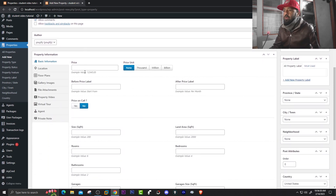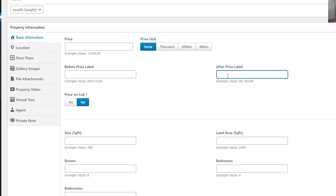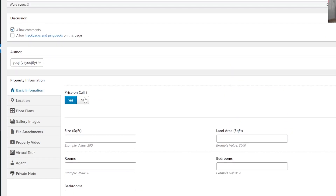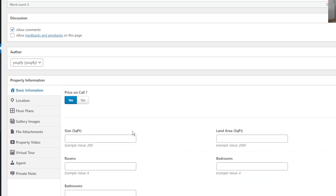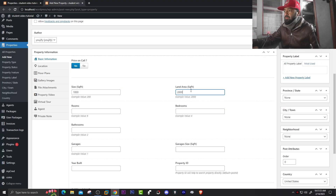Scroll down and you'll see Basic Information and Property Information. You can set the price, before price label, and after price label — something like a discount type. For now let's set 'Price on Call' to Yes, meaning the buyer should call directly. If you select No, you'll need to fill in price fields manually. Also mention the square feet — for example 1000 — and land area, for example 2000, depending on the size.